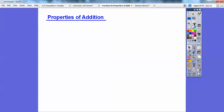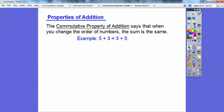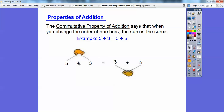Now, properties of addition — I'm going to show you two of them today. The first is the commutative property. The commutative property is like when I commute to work. It says that when you change the order of numbers, the sum stays the same. So five plus three, which is eight, is the same as three plus five — also eight. I just flipped these around. The five and three are commuting around the addition sign — that's why it's called the commutative property.